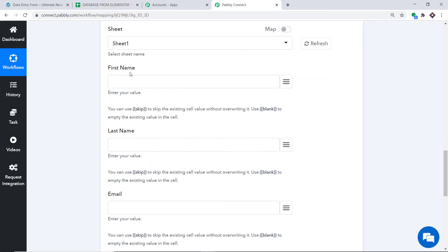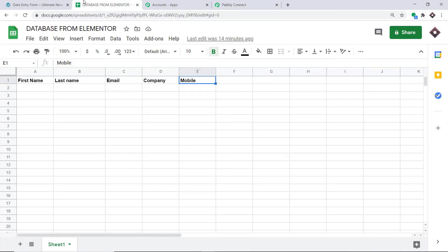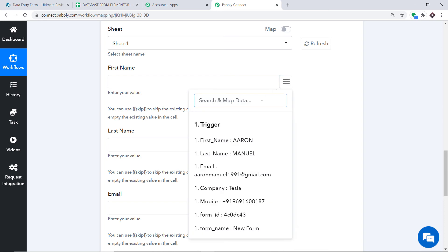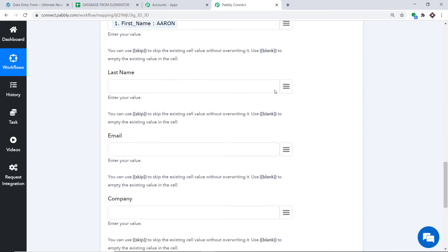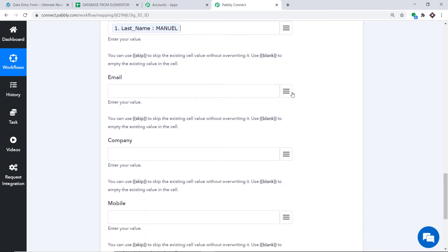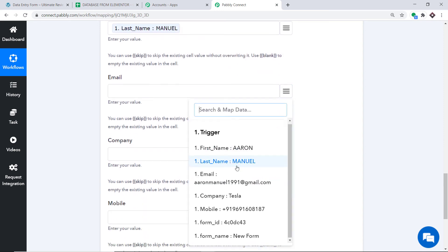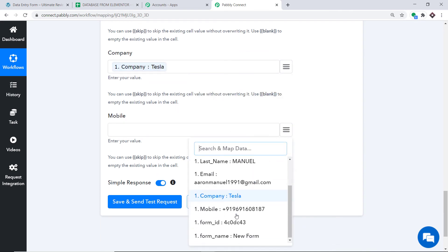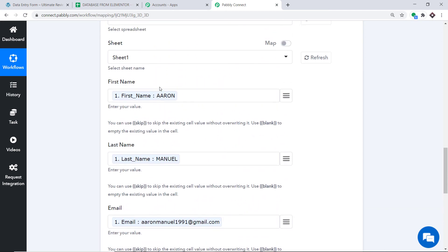We have the columns: First Name, Last Name, Email, Company, and Mobile — these are all the columns present in the sheet. Pably Connect has listed all these columns as blank fields to fill. We have to map all the details into these blanks. Click the mapping button — when you click this, you will find all the data received from Elementor. Let's start mapping: in First Name map Aaron, in Last Name map Manuel, then map the email, then the company Tesla, and finally the mobile.